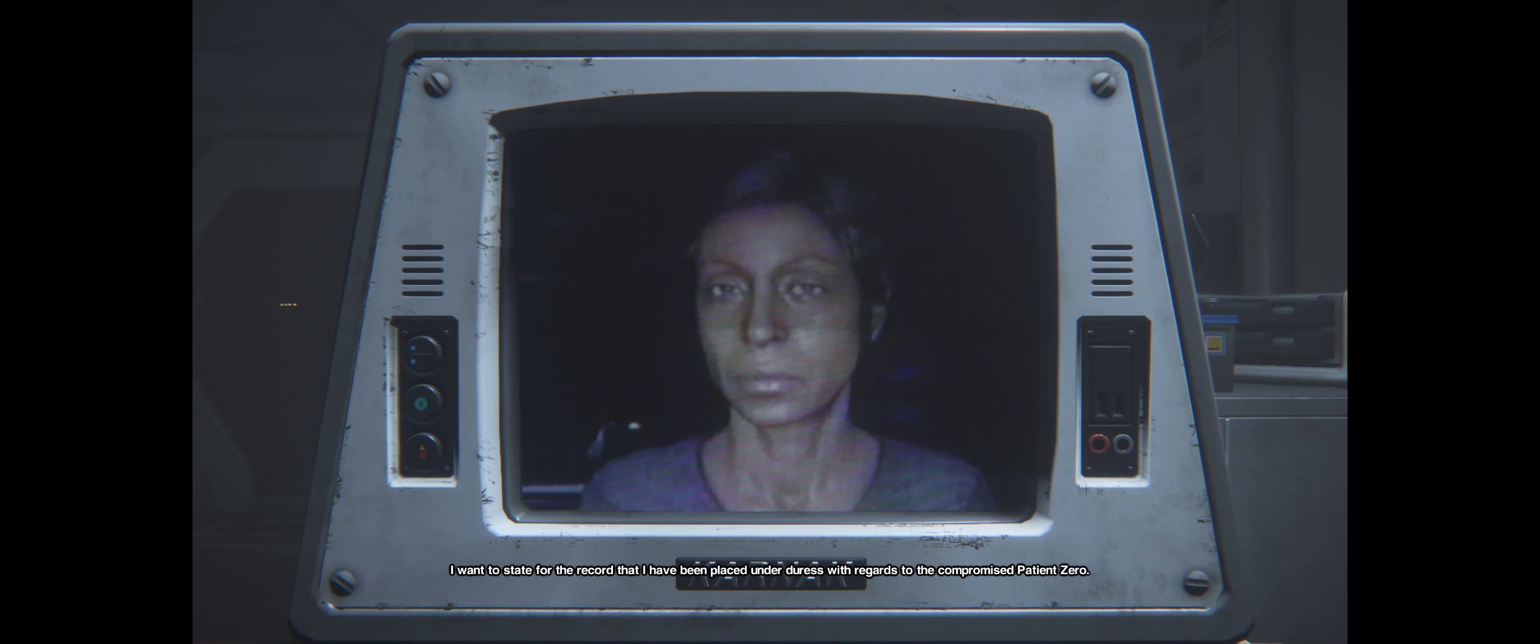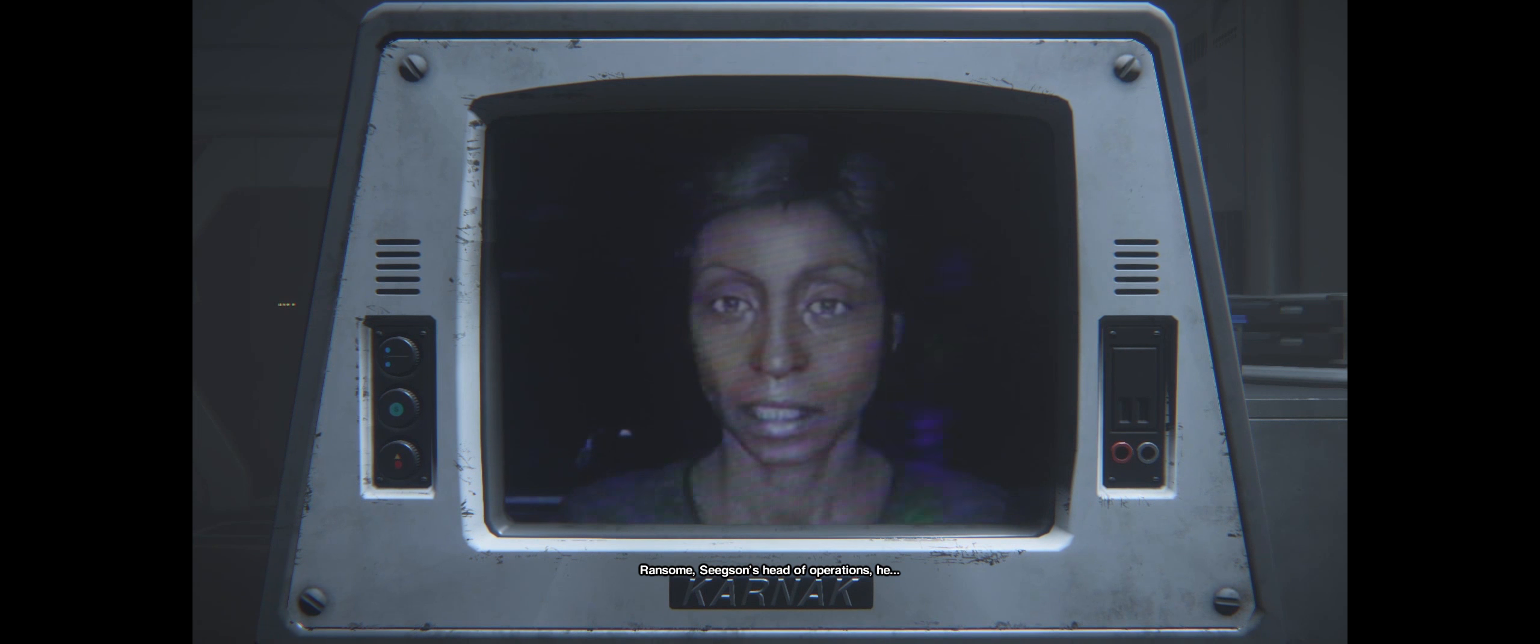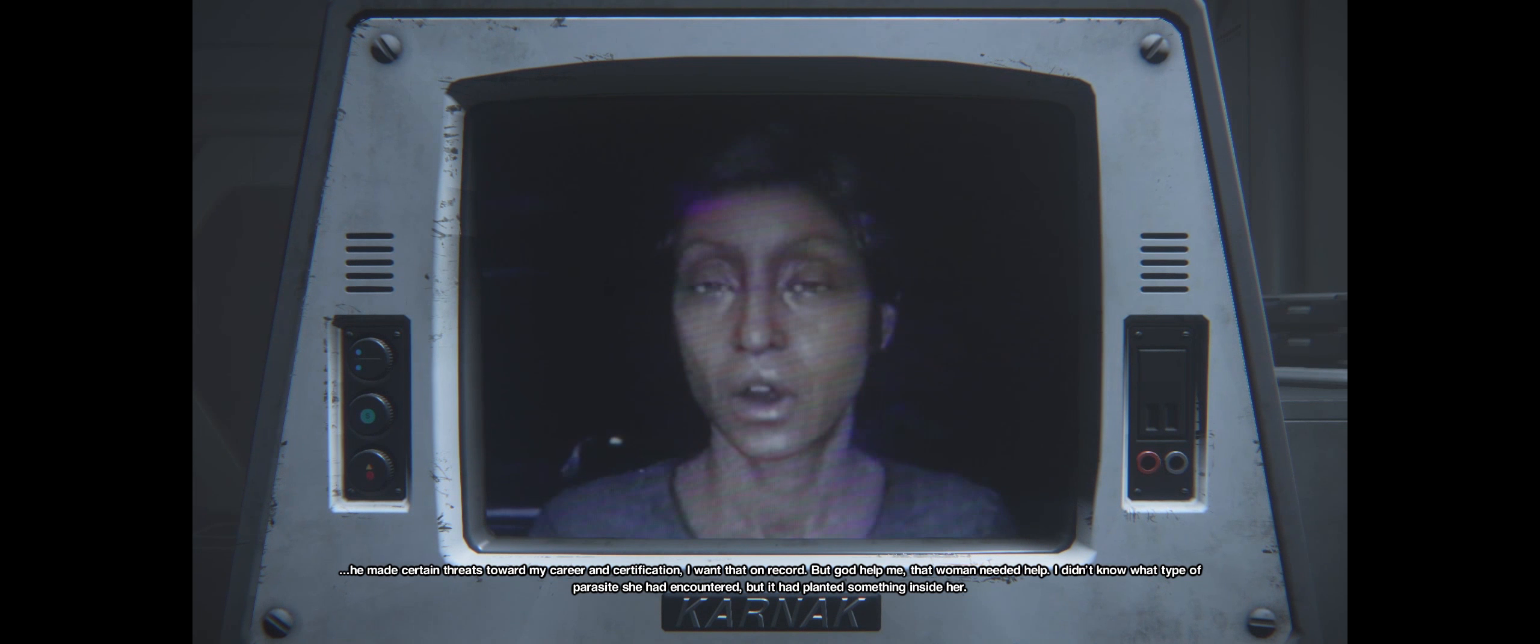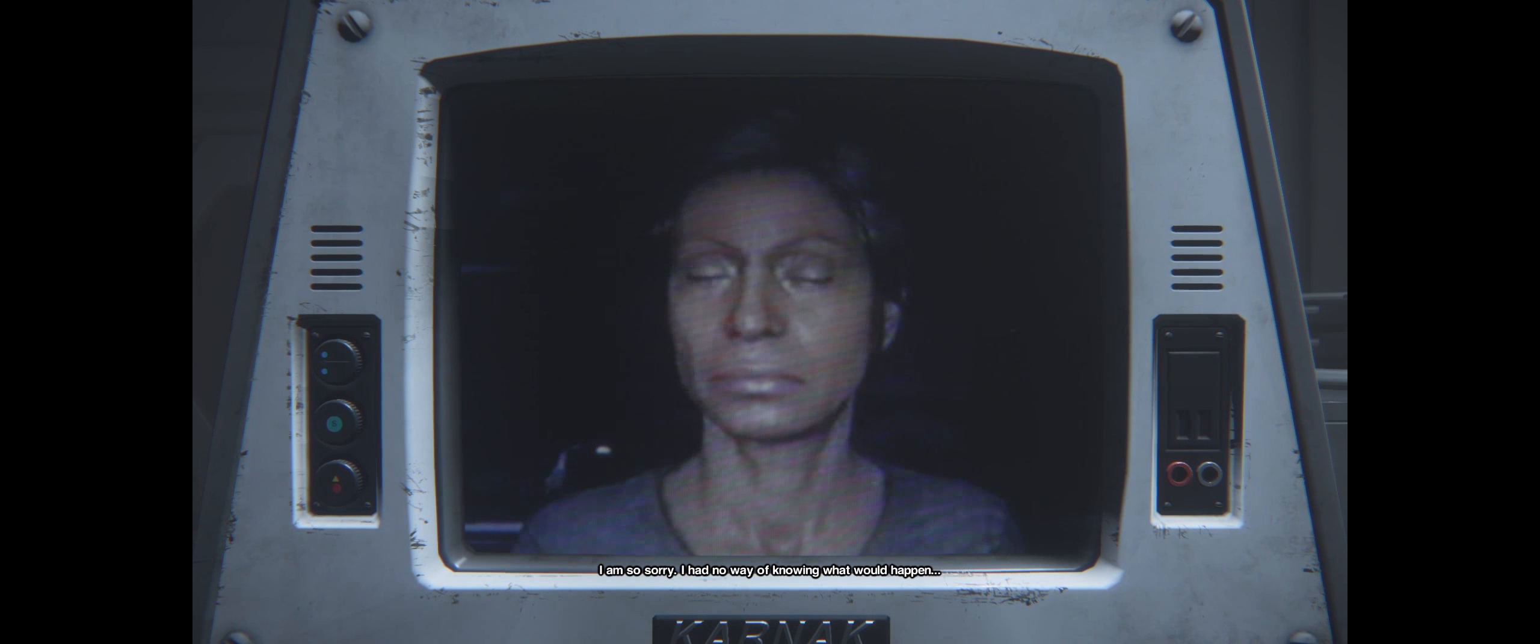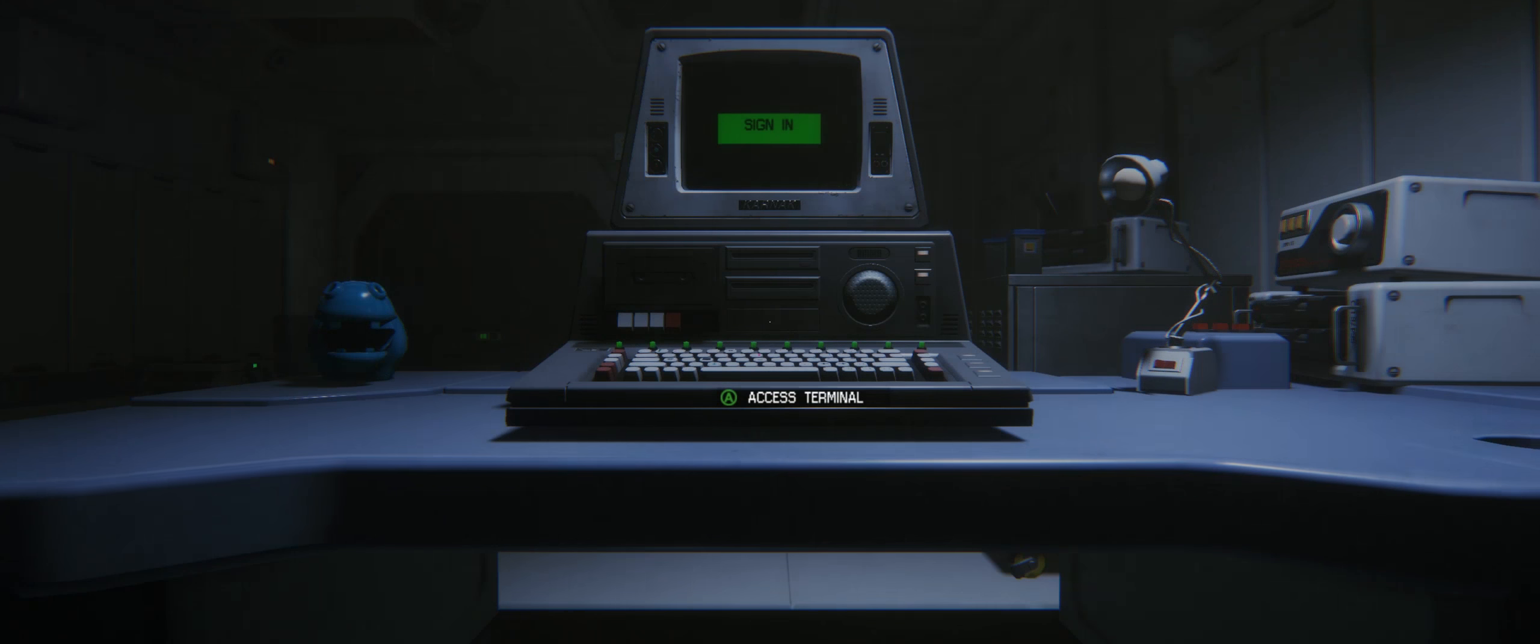Let me access the terminal. Audio file: "I have been placed under duress with regards to the patient zero. Ransom, Seegson's head of operations, made certain threats to my career and certification. I want that on record. I am so sorry. I had no way of knowing what would happen."